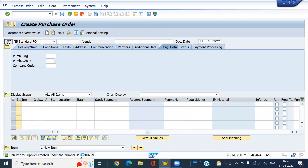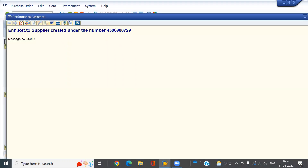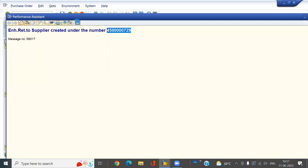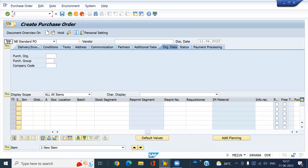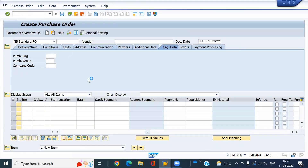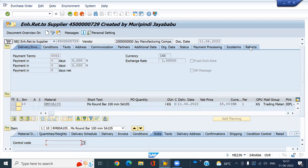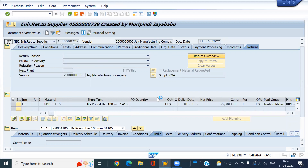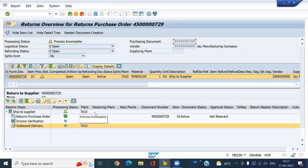Copy this PO. Go to display the PO. You can see here — Returns Overview. PO has been created.